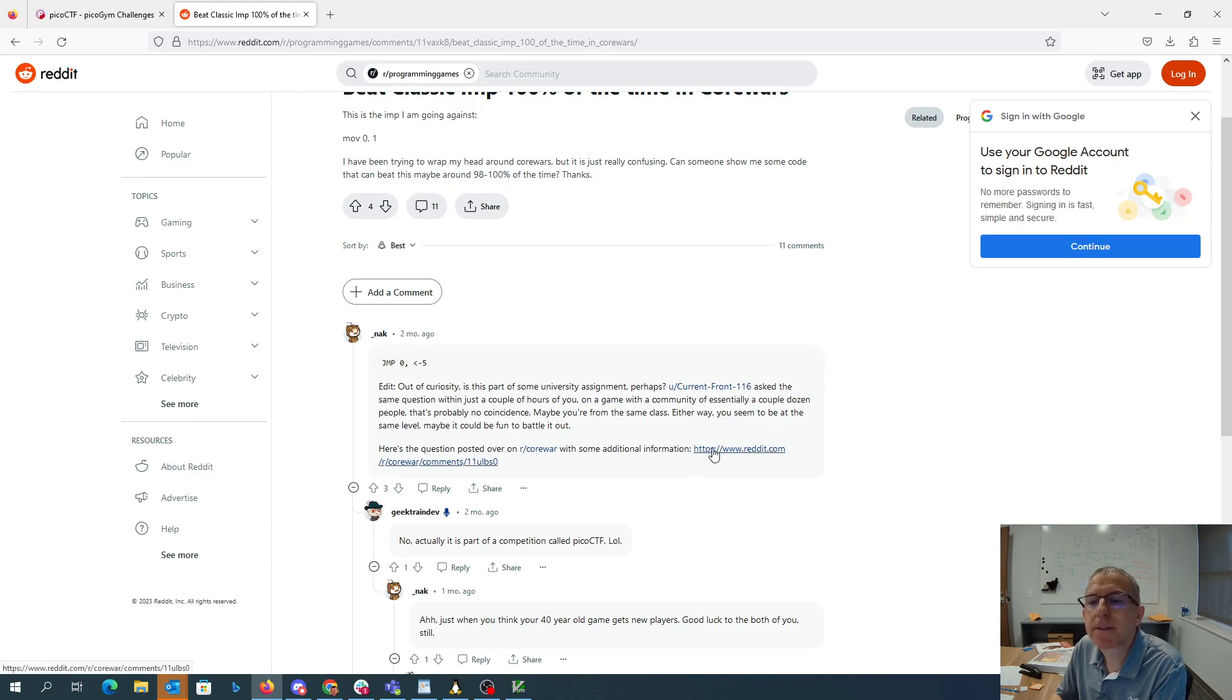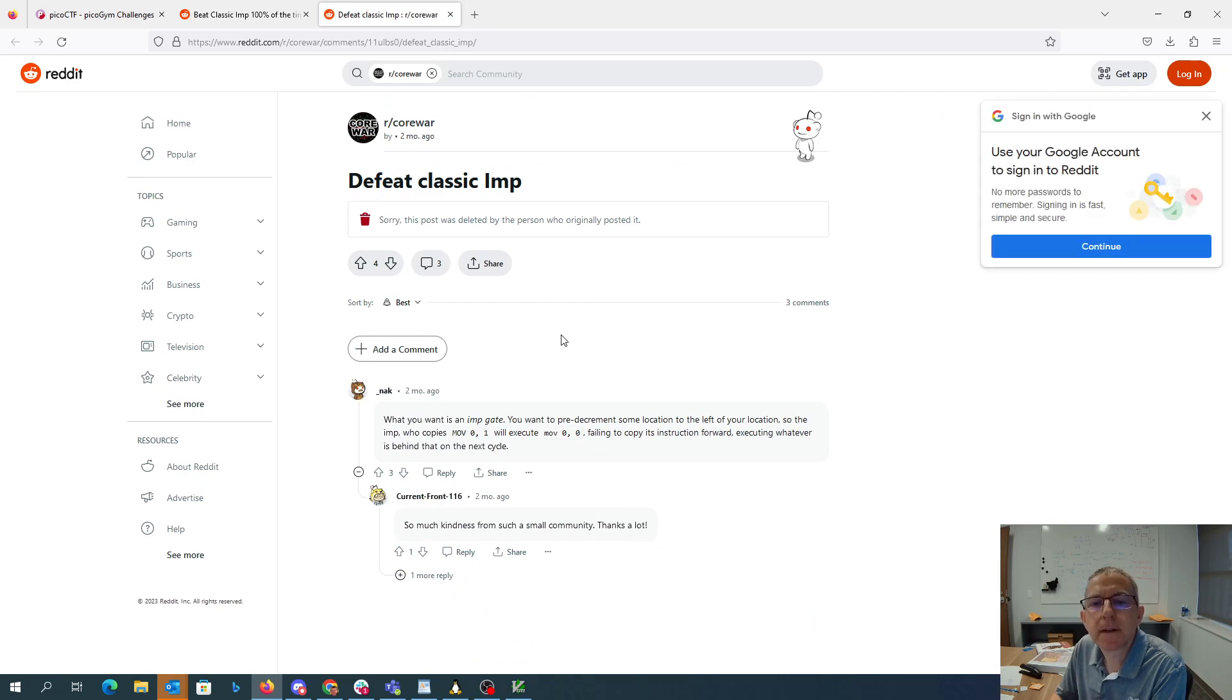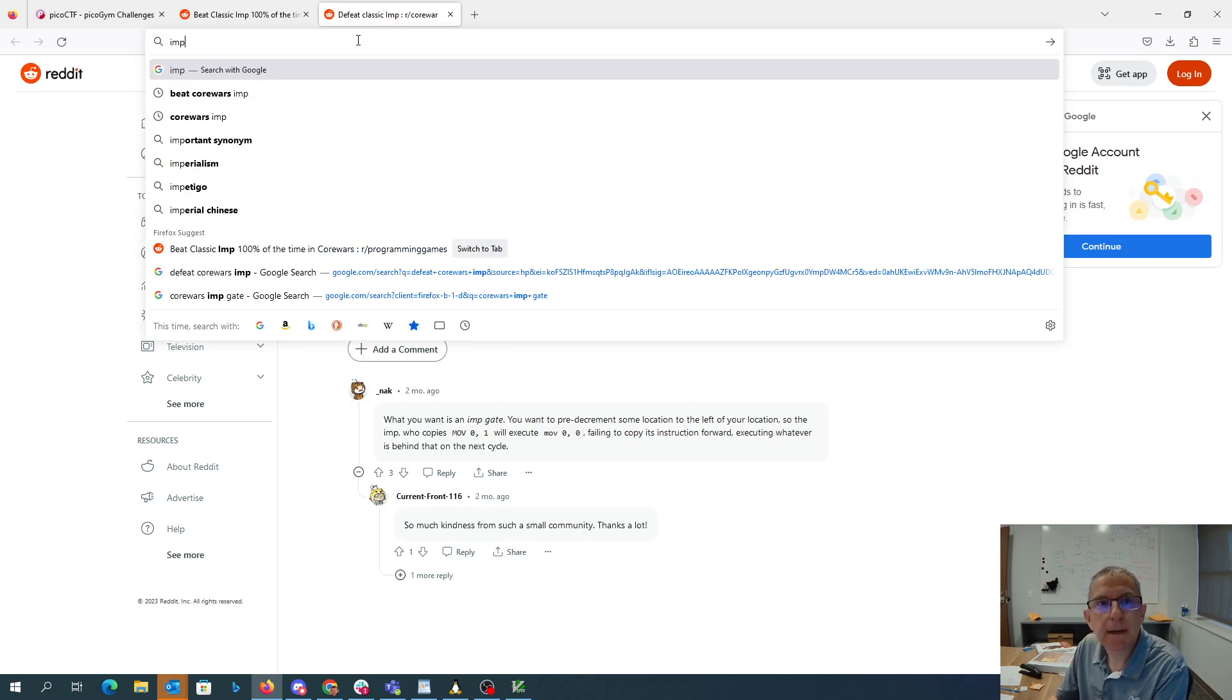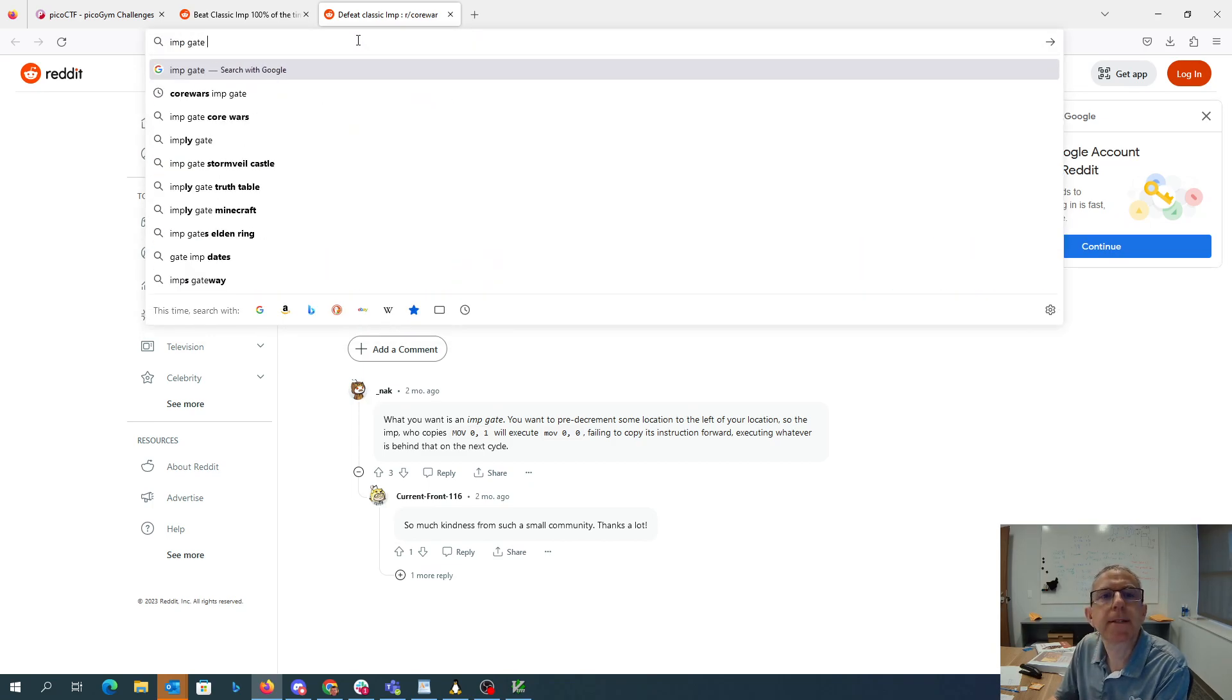Here's a Reddit thread. Defeat the Classic Imp. Sorry, this post was deleted. What you want is an Imp Gate. Well, let's look for one of those. Imp Gate.